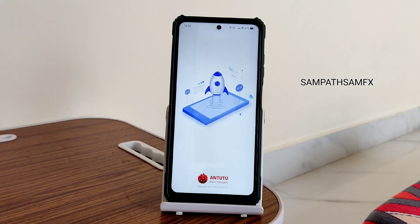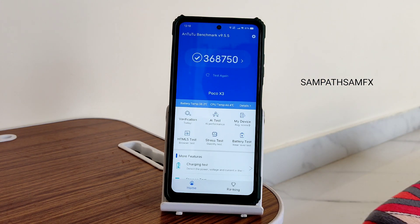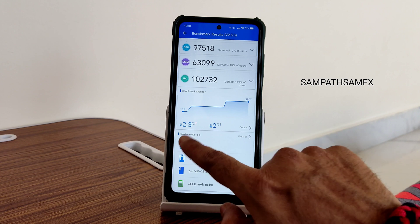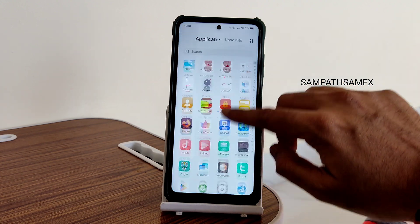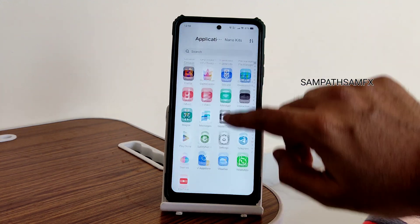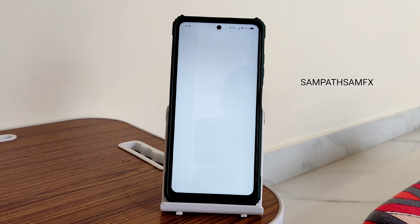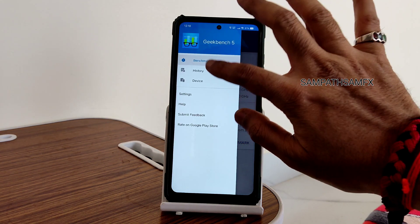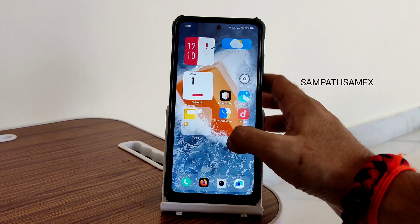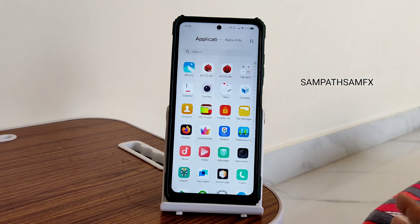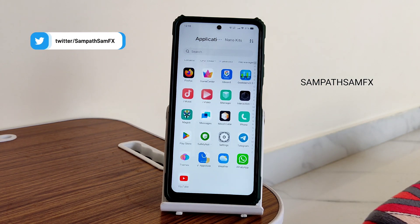Moving to benchmark results: the app opening and user interface are really quick. I got a score of 3,68,750, with a temperature rise of 2.3 degrees Celsius and a battery drop of 2 percent during testing. For Geekbench scores, the UI is really smooth — as smooth as any Android 13 Pixel Experience ROM. The kernel is Linux 4.14.29 DEXK. Single-core score is 509 and multi-core is 1646. The Geekbench scores are not great, but the overall experience is good.